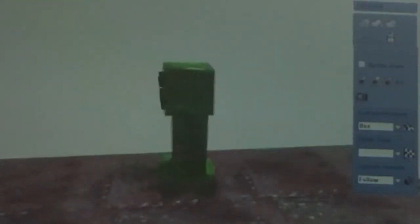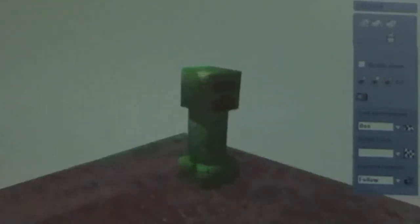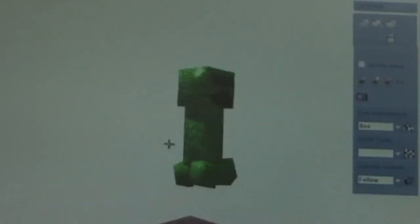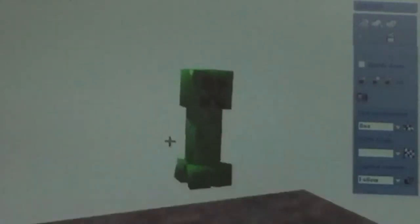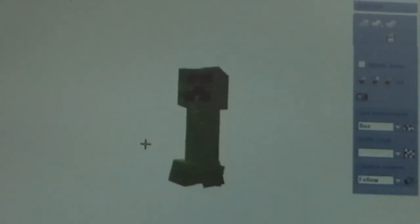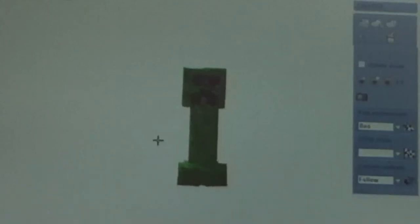So yeah, this is my Minecraft creeper Bamzuki thing. I think it's pretty good. I'm not really sure about the walking, but apart from that, it looks pretty good.